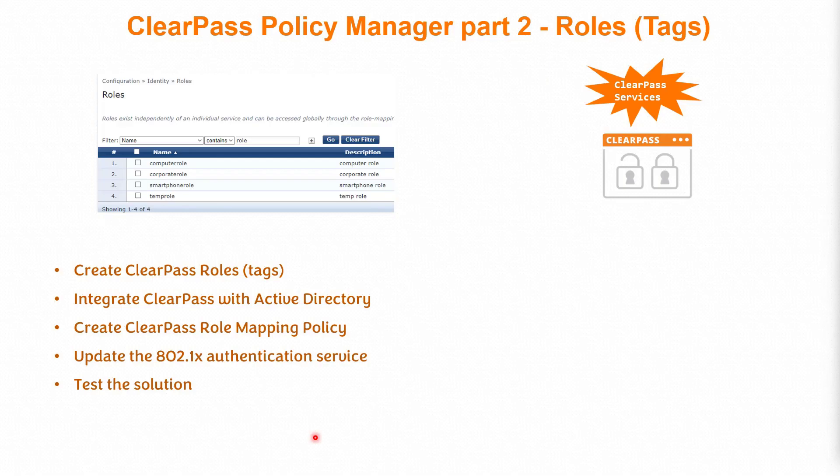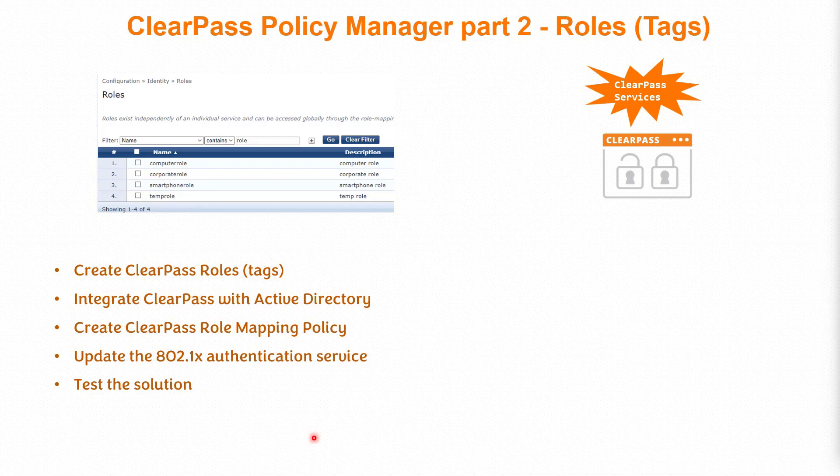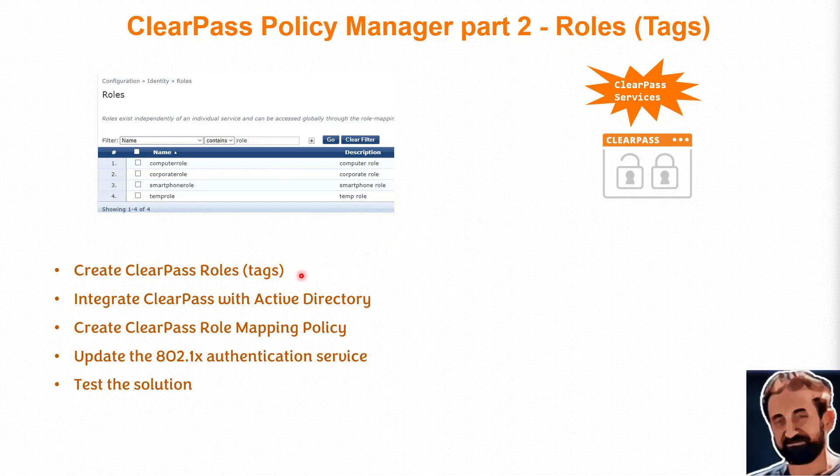Hi, it's me again. In this part of the ClearPass training part 2, we talk about roles, which are basically tags. Here we're going to show you how to create the roles inside ClearPass, plus I'd like to integrate ClearPass with Active Directory so we can use it in the role mapping.